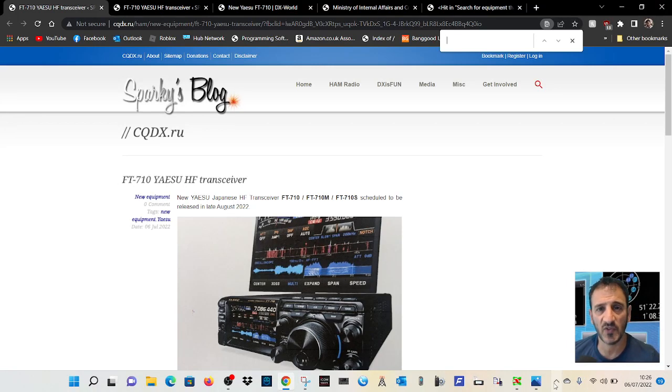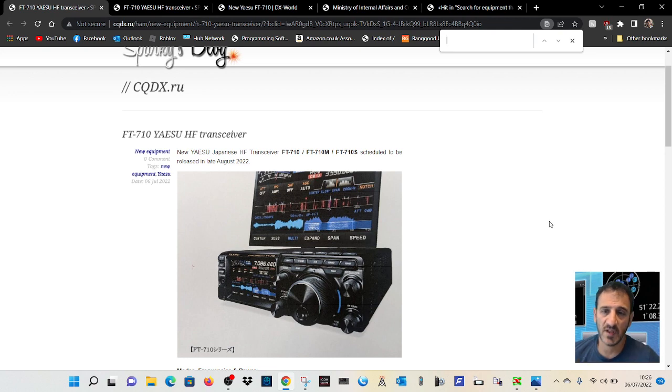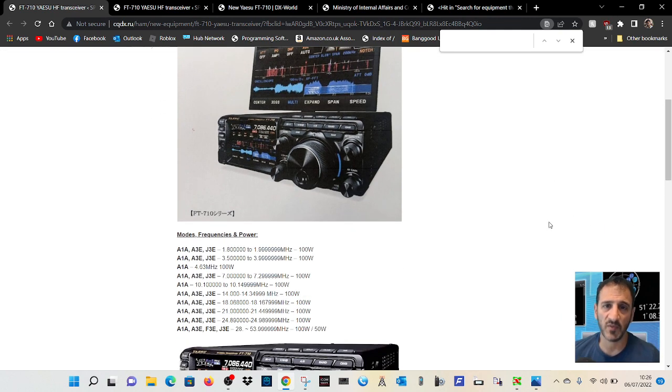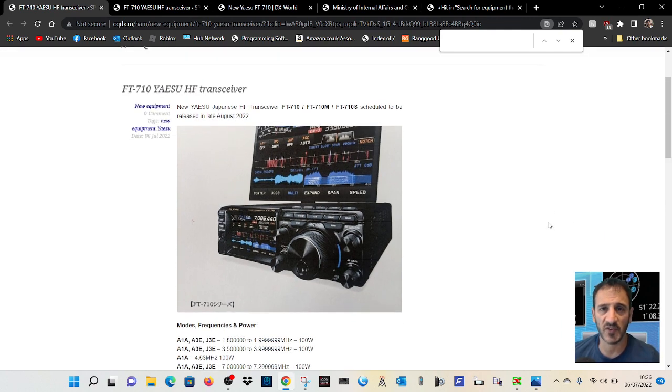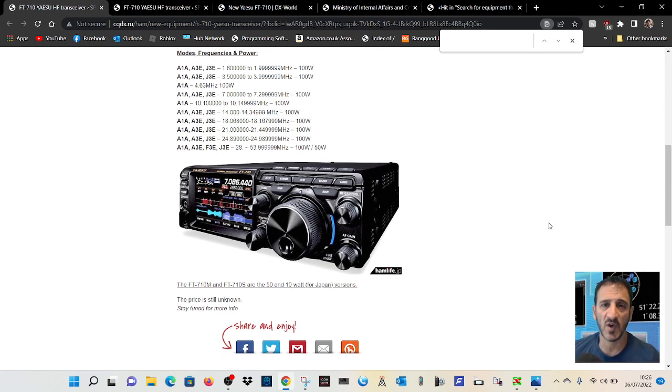M0FXB, still looking at info and links that I'm finding about the Yaesu FT710. One station has told me it's possible they won't release the QRP version in the UK, but we don't know.